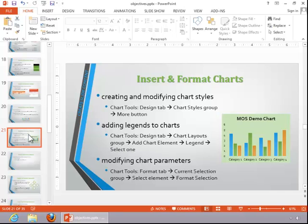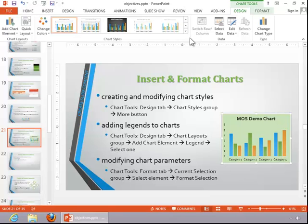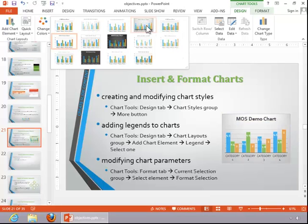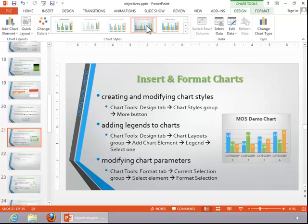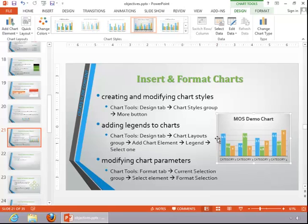For creating and modifying chart styles, click on the chart. Click on the Chart Tools Design tab and then look in the Chart Styles group. If you click the More button, you will get additional styles to choose from. Select one and then customize the chart style to your liking.